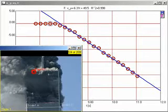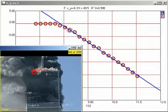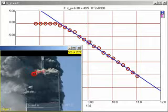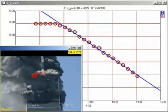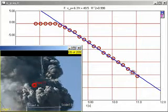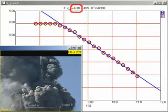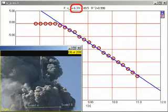First, note that there is a sudden onset of collapse, as the point we are tracking makes a sudden transition from being at rest to an approximately constant downward acceleration. The slope of the graph indicates that the acceleration is 6.31 meters per second squared downward, which is 64% of freefall.